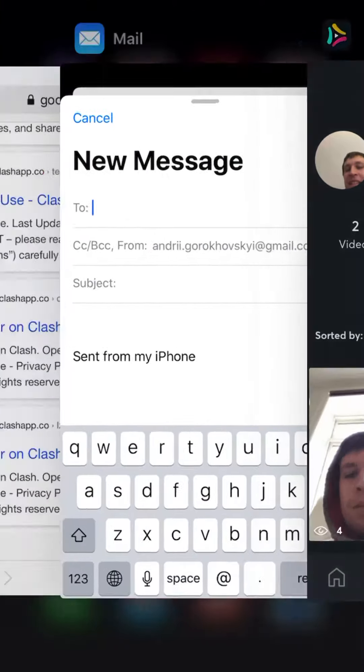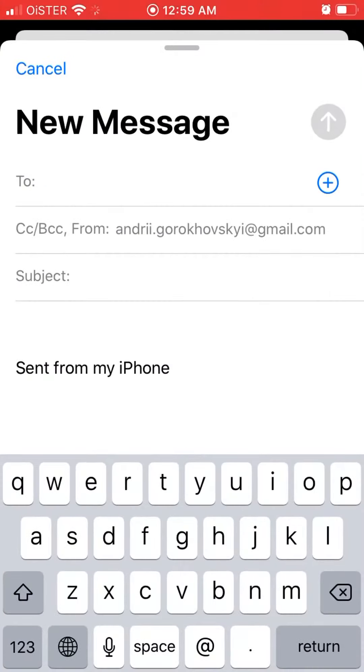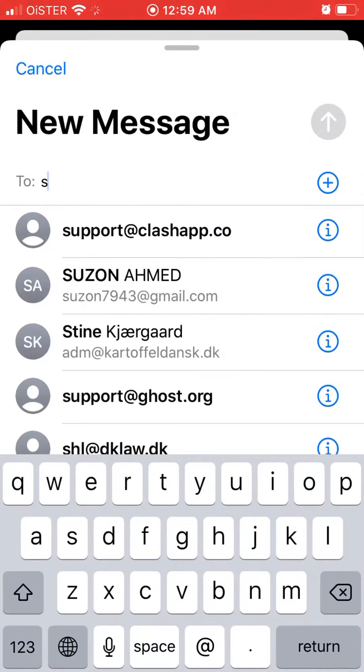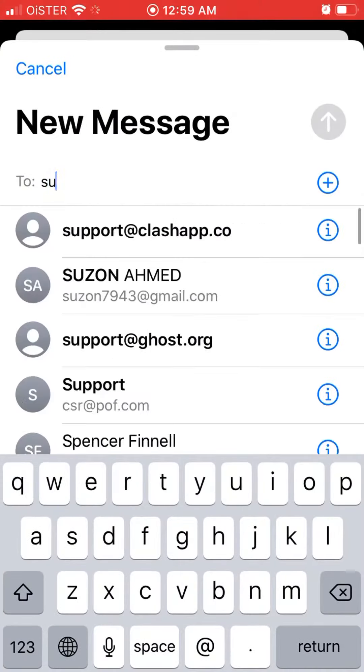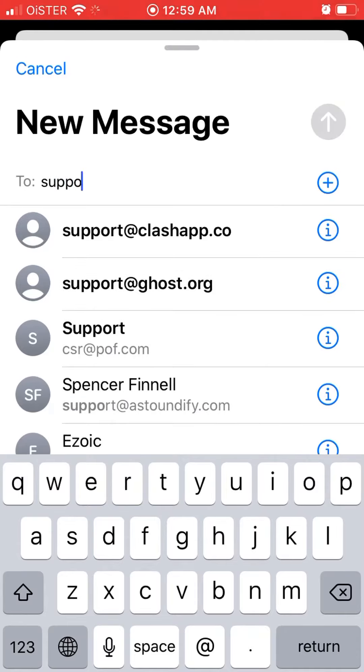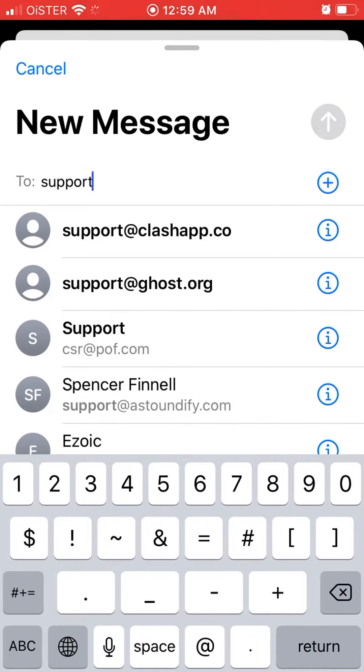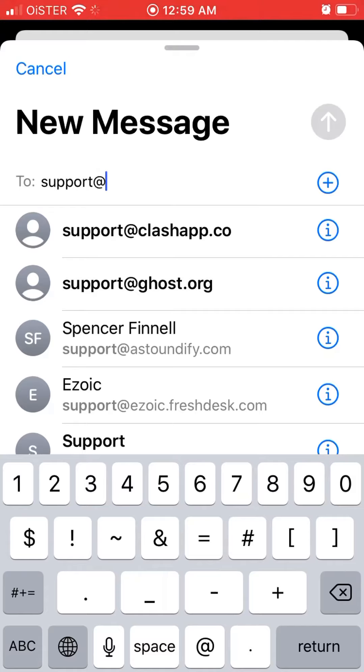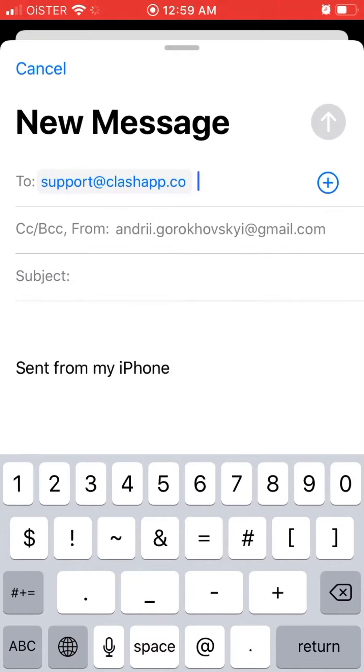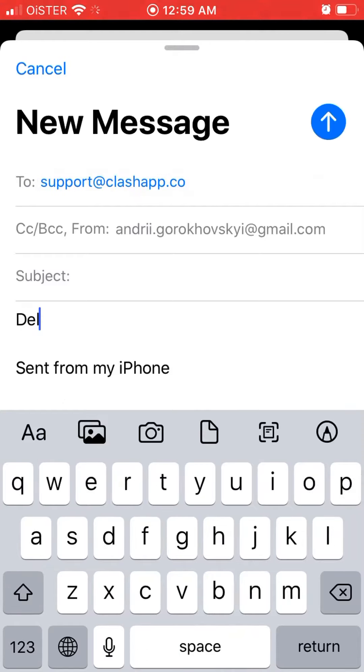So I figured you can try this. I don't guarantee that it will have results. Just try to type like support at clashapp.co and there you have it, and then just write your account.